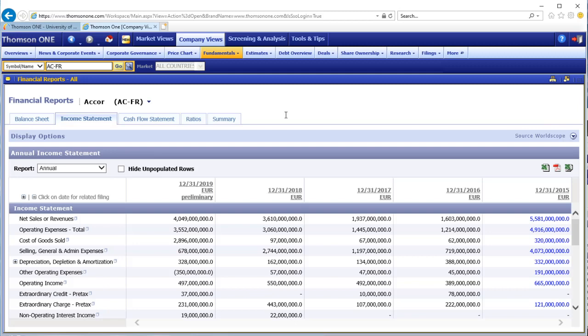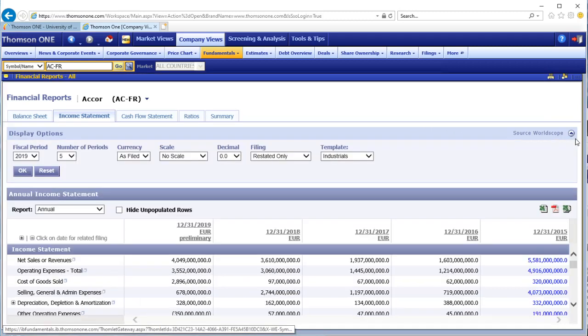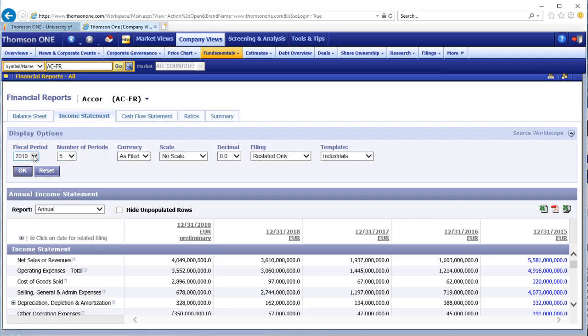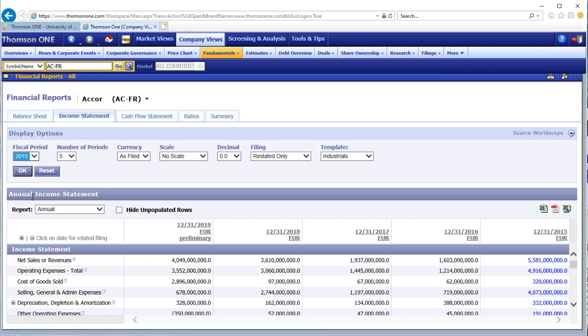To access financial history, click on the down arrow at the right of display options to expand it. Change the fiscal period to the most recent year you want to report on, perhaps 2010, if you want to view more data.